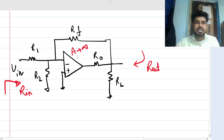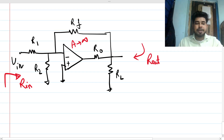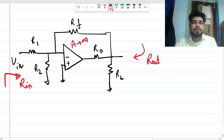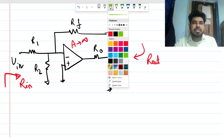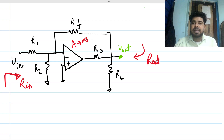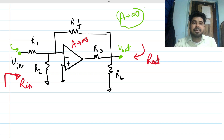Hi everyone, welcome to this session. Let's solve a very interesting interview question — it can be asked at a fresher-level analog engineer interview. This is an op-amp based circuit and we have to find the output impedance from the v_out node, and the input impedance looking from the v_in node. The op-amp is ideal in every respect — bandwidth, gain, and everything.